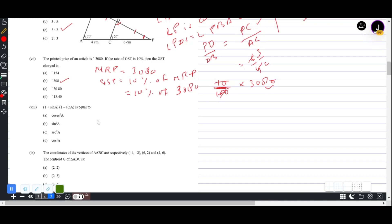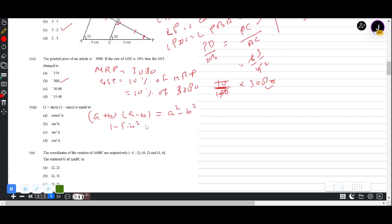Question 1(viii): (1 + sinA)(1 − sinA). Using the identity (a+b)(a−b) = a² − b², we get 1 − sin²A. Since sin²A + cos²A = 1, we know 1 − sin²A = cos²A. Answer is D: cos²A.